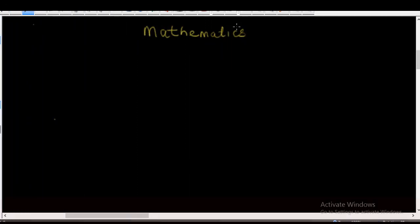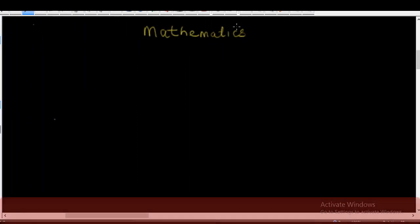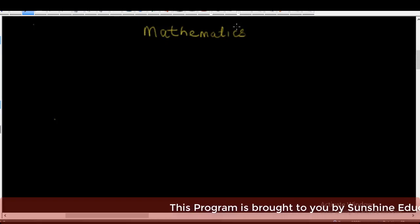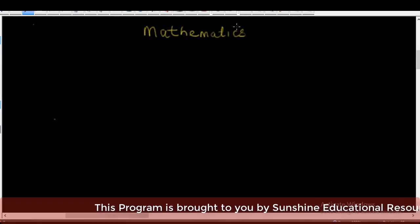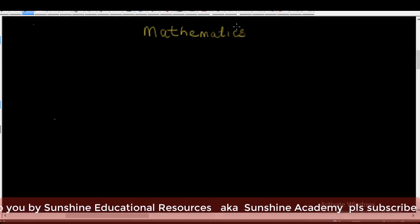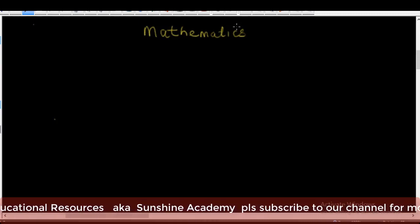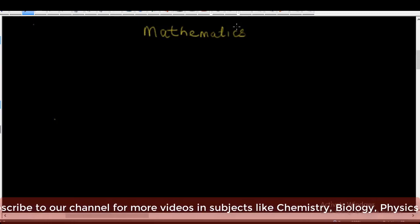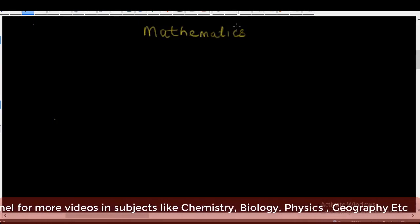Hello and welcome. My name is Sunshine, the project manager of Sunshine Educational Resources, also known as Sunshine Academy. We are running free online lessons in mathematics and other subjects for senior secondary schools and those preparing for WAEC, GCE, NECO, JMP, NAVTEC, and others. It is also ideal for those in SS1, SS2, and SS3. So tell your classmates, neighbors, friends, uncles, aunties, and younger ones to come here and enjoy free lessons for everyone.